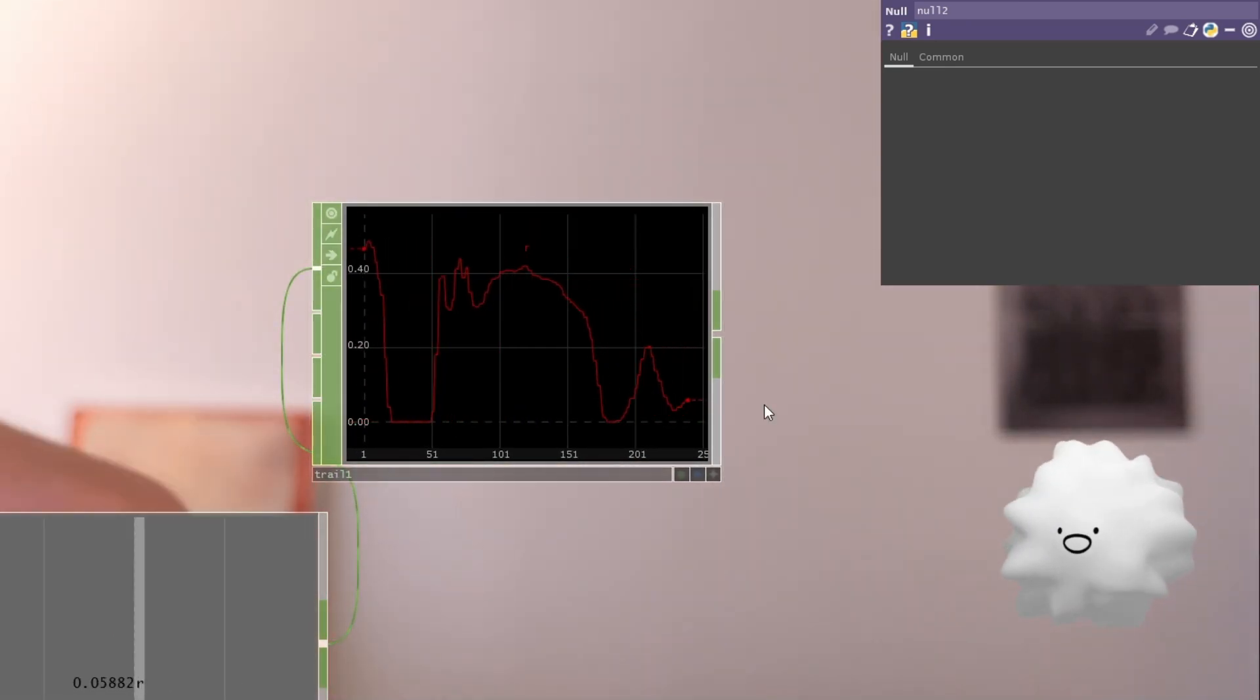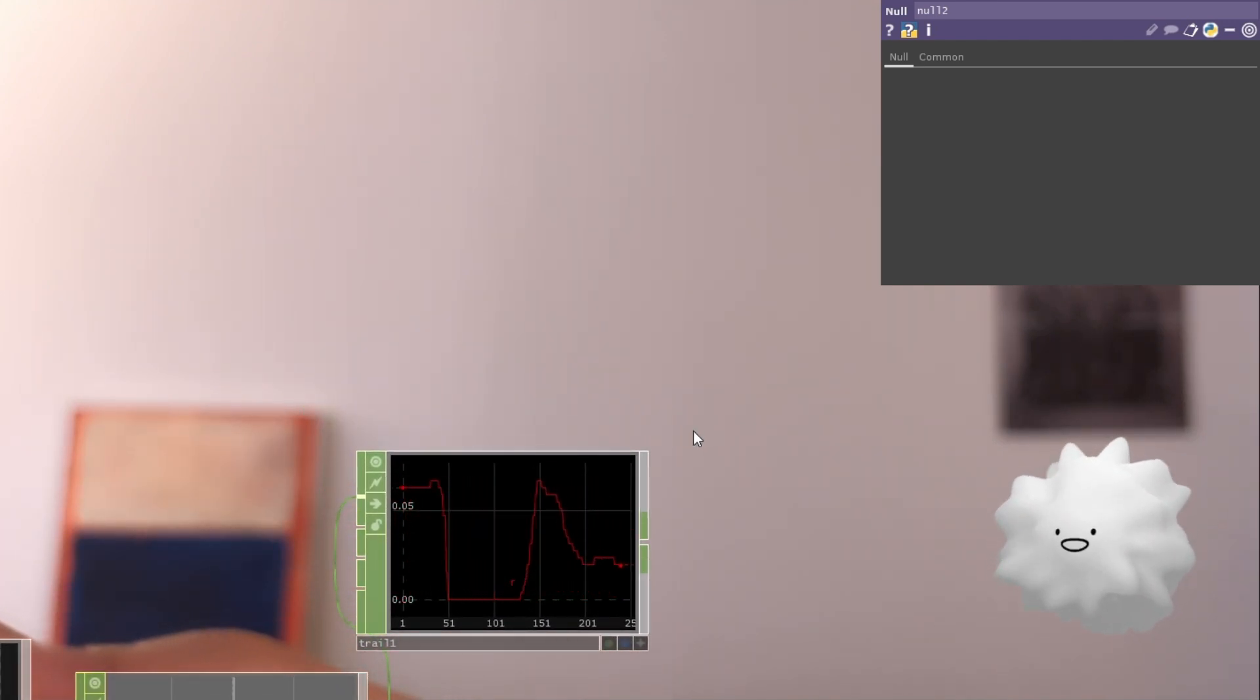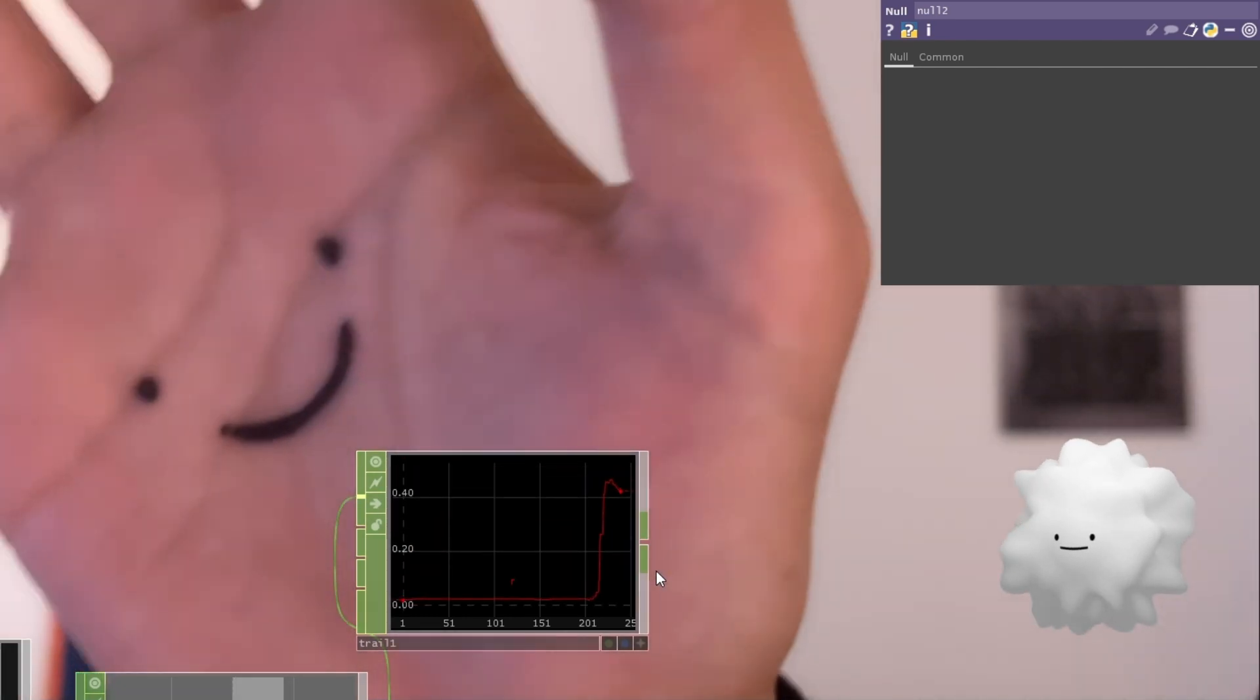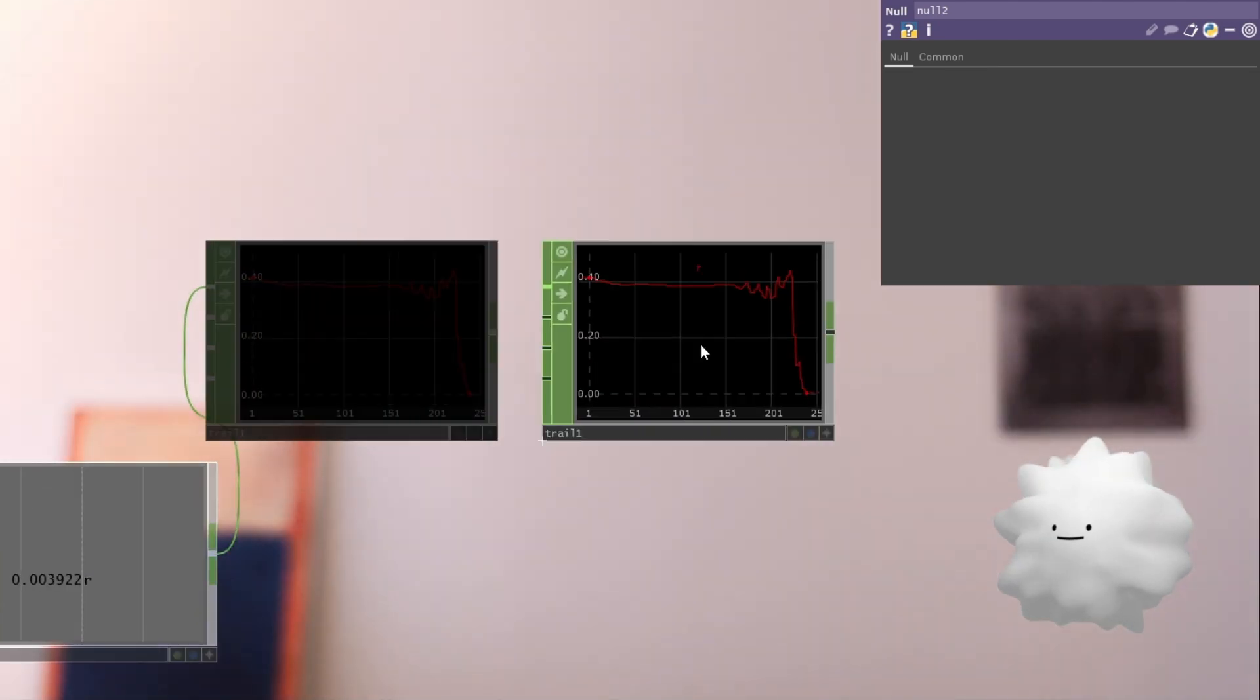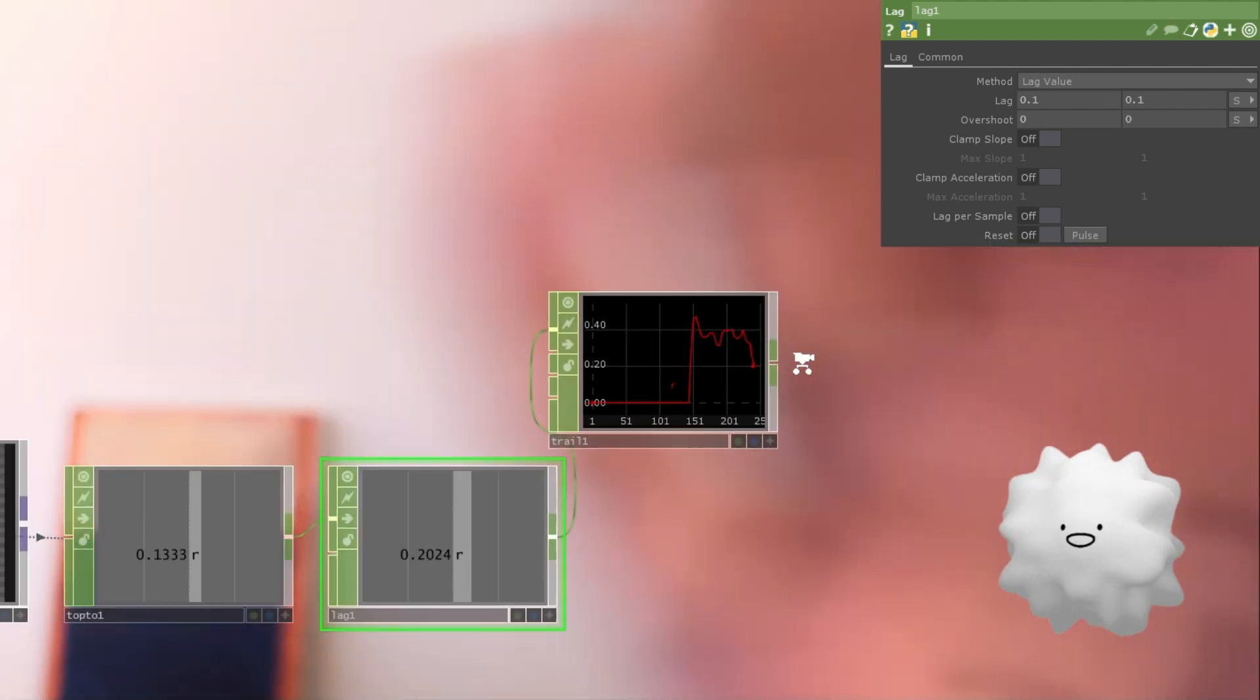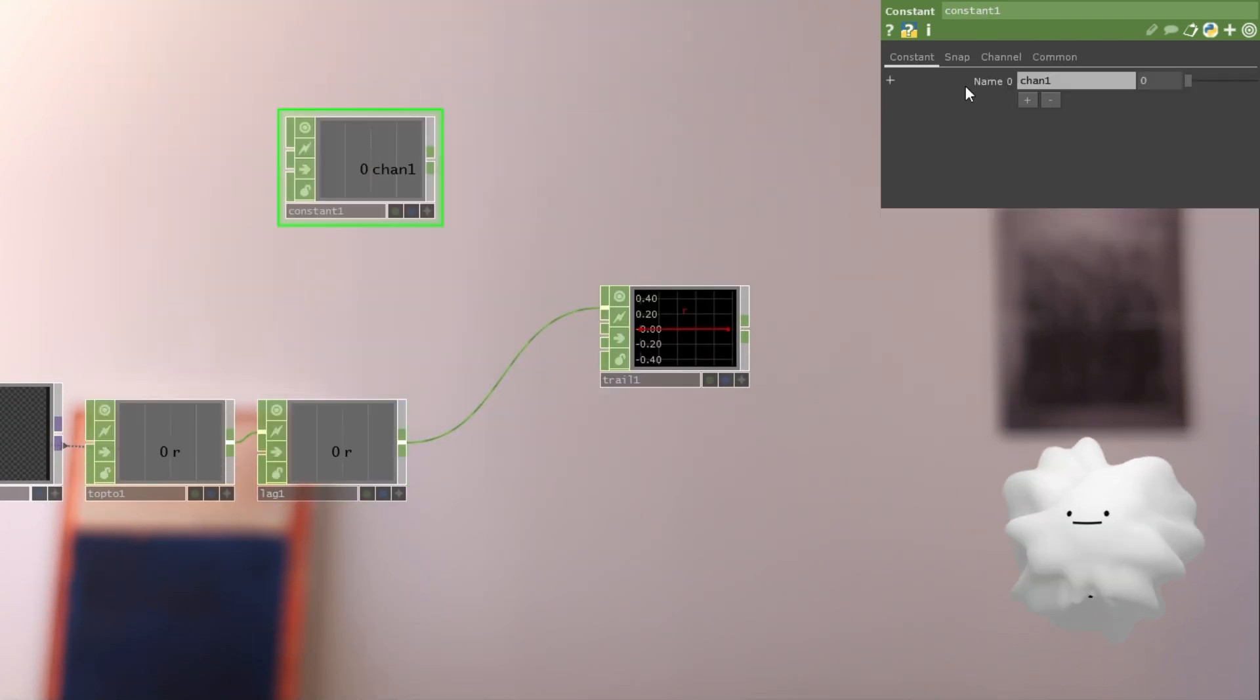But when a very little thing is up here, we don't need this value. So we're going to cut off this lower value. We're going to use upper 0.2. So let's go. So first, I'm going to make a lag to make it more smoother. And then let's make a constant at here.